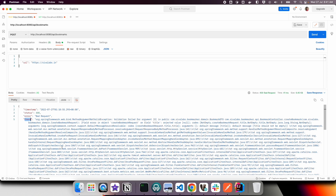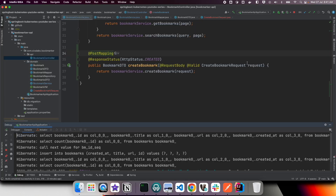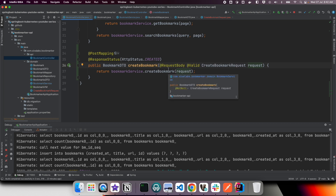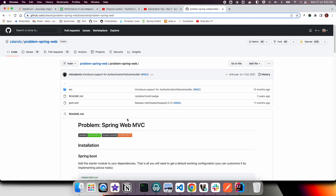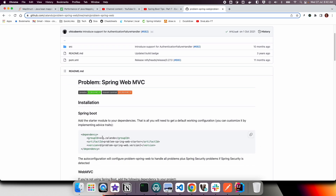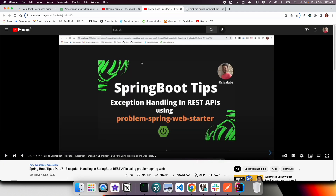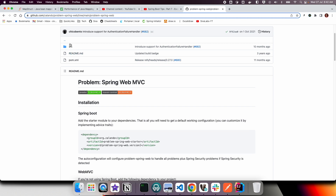You could write some logic in the handler to catch the exception and convert the error into a meaningful response format, but there is a library called problem-spring-web which already handles that. It takes care of converting all error details into appropriate JSON responses. I have already created a video on Spring Boot Tips Part 7 which specifically talks about how to handle exceptions in Spring Boot REST APIs using problem-spring-web, so I highly recommend you watch that.